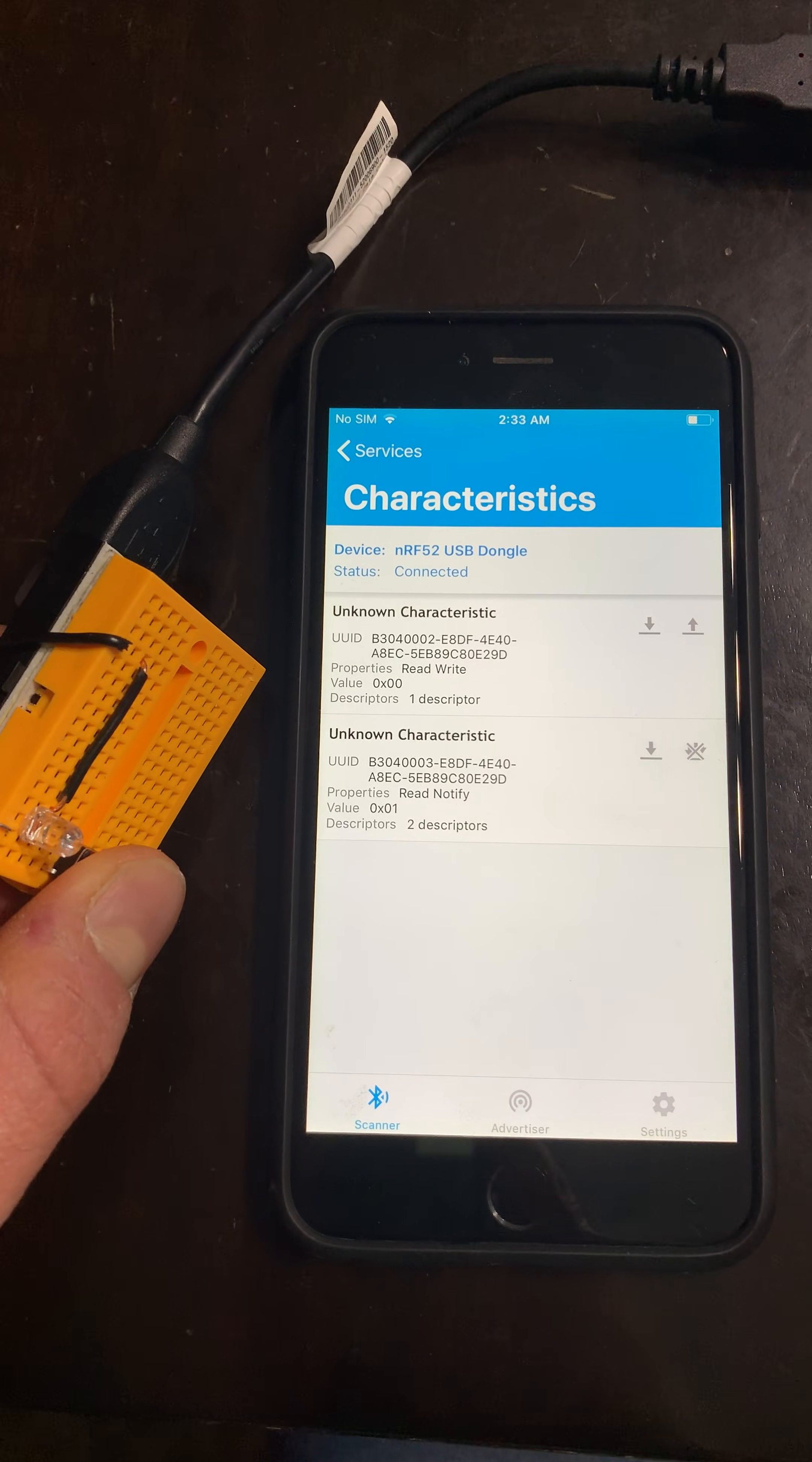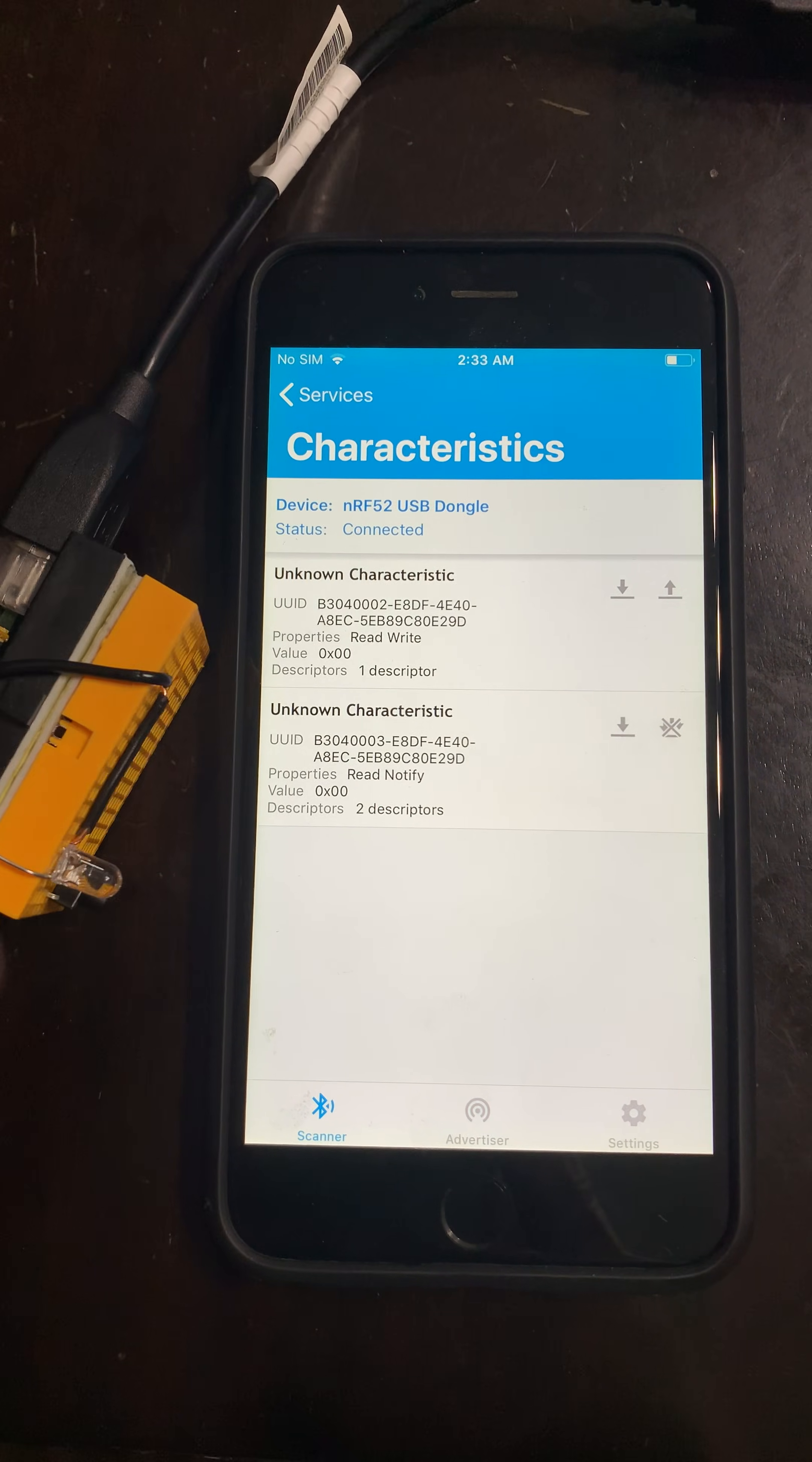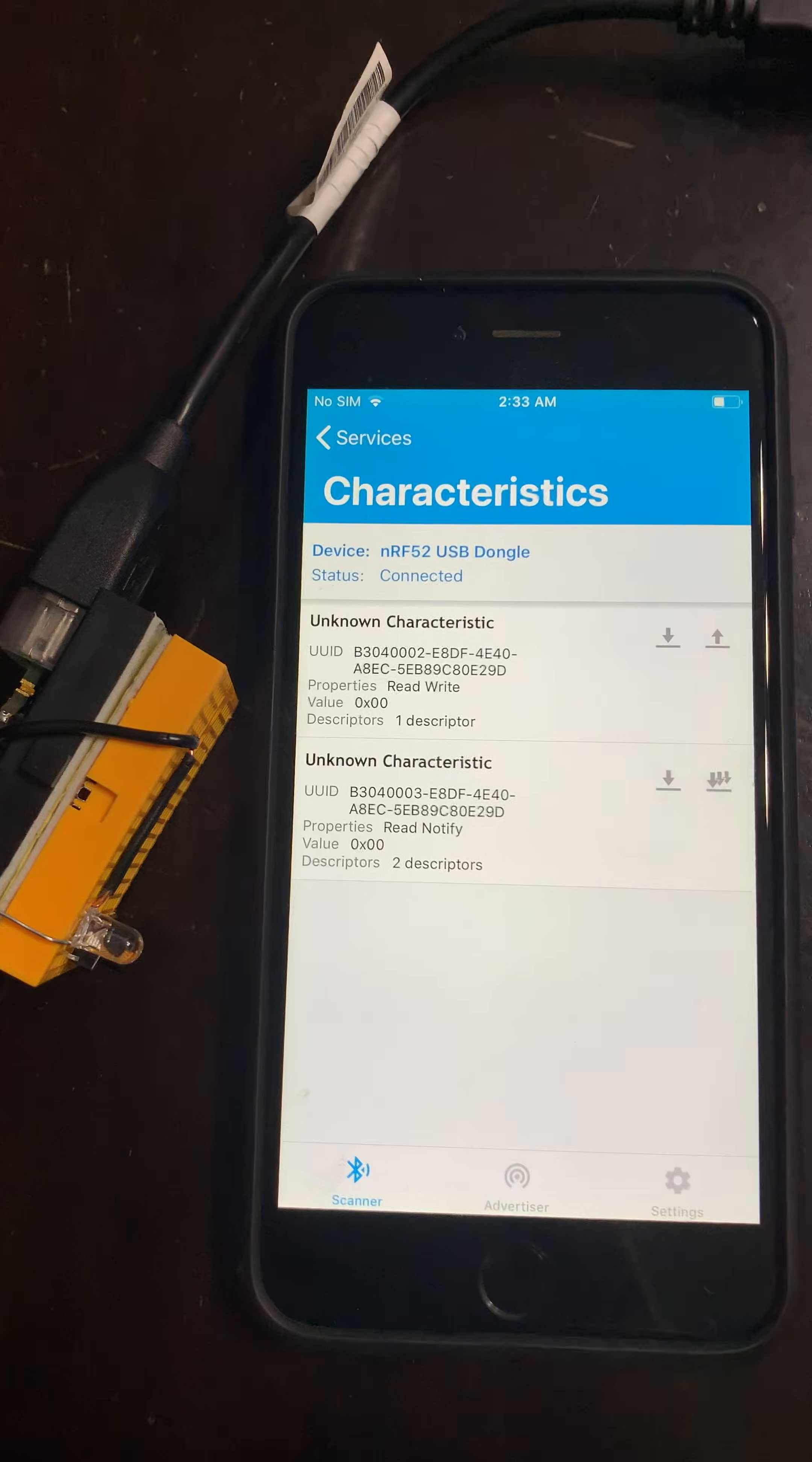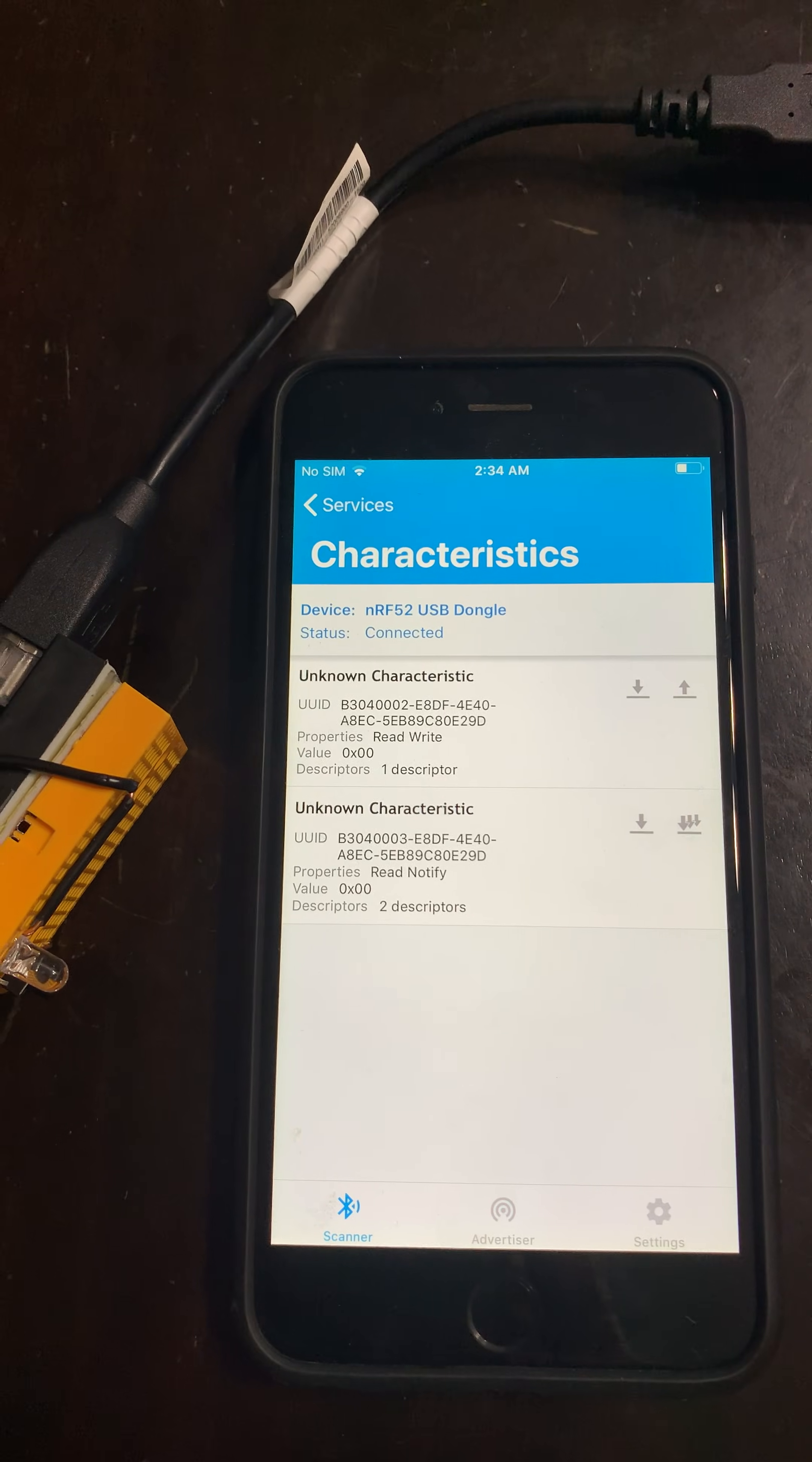Once I hold down the button, you can see that the value changed to 1, hex 1. If I release it, it changes back to 0, 1 and 0. If I disable notifications, then pressing the button won't change anything on NRF Connect.